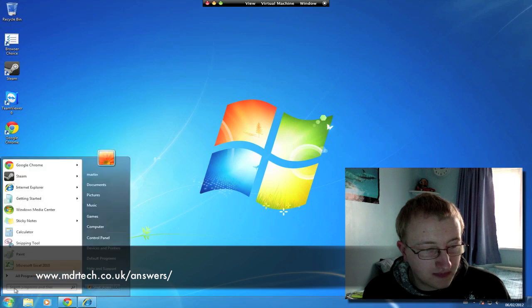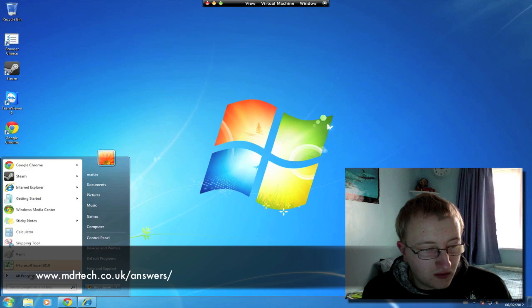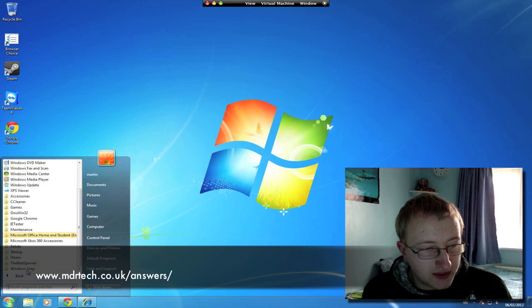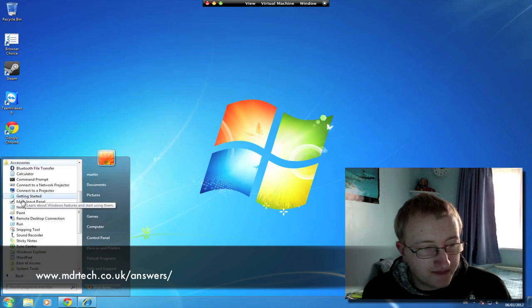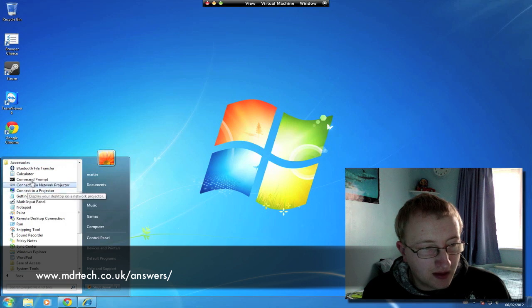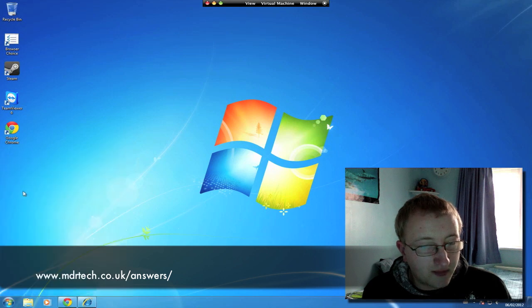First we'll go to start, all programs and accessories, and click command prompt.